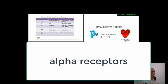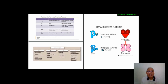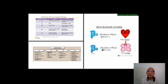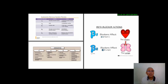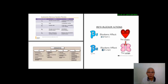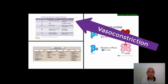Looking at alpha receptors: there are two types — alpha 1 and alpha 2 — but we focus on alpha 1 receptors, which are numerous in vascular smooth muscle, the muscles of blood vessels. When epinephrine enters these receptors, the effect is vasoconstriction, which increases blood pressure. Therefore, the release of epinephrine or norepinephrine into alpha 1 receptors results in an increase in blood pressure.